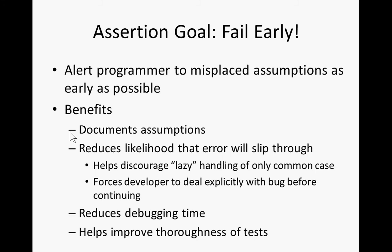Assertions document these assumptions as well. For people going over the model, they can see these assumptions. They help reduce the likelihood an error will slip through. It helps discourage lazy handling of just the common case, forces developers to deal explicitly with a bug before continuing, and helps reduce debugging time. Often when there's a bug, it manifests in a failed assertion. That assertion will fail often much closer to where the actual problem is than would an ultimate failure in other areas. You may have your model run all the way through and only output gibberish, and you only notice it at the end of the model when really that error occurred in the first few seconds of model operation. Meanwhile, that assertion might fail within a few seconds and allow you to sort of zero in on it.